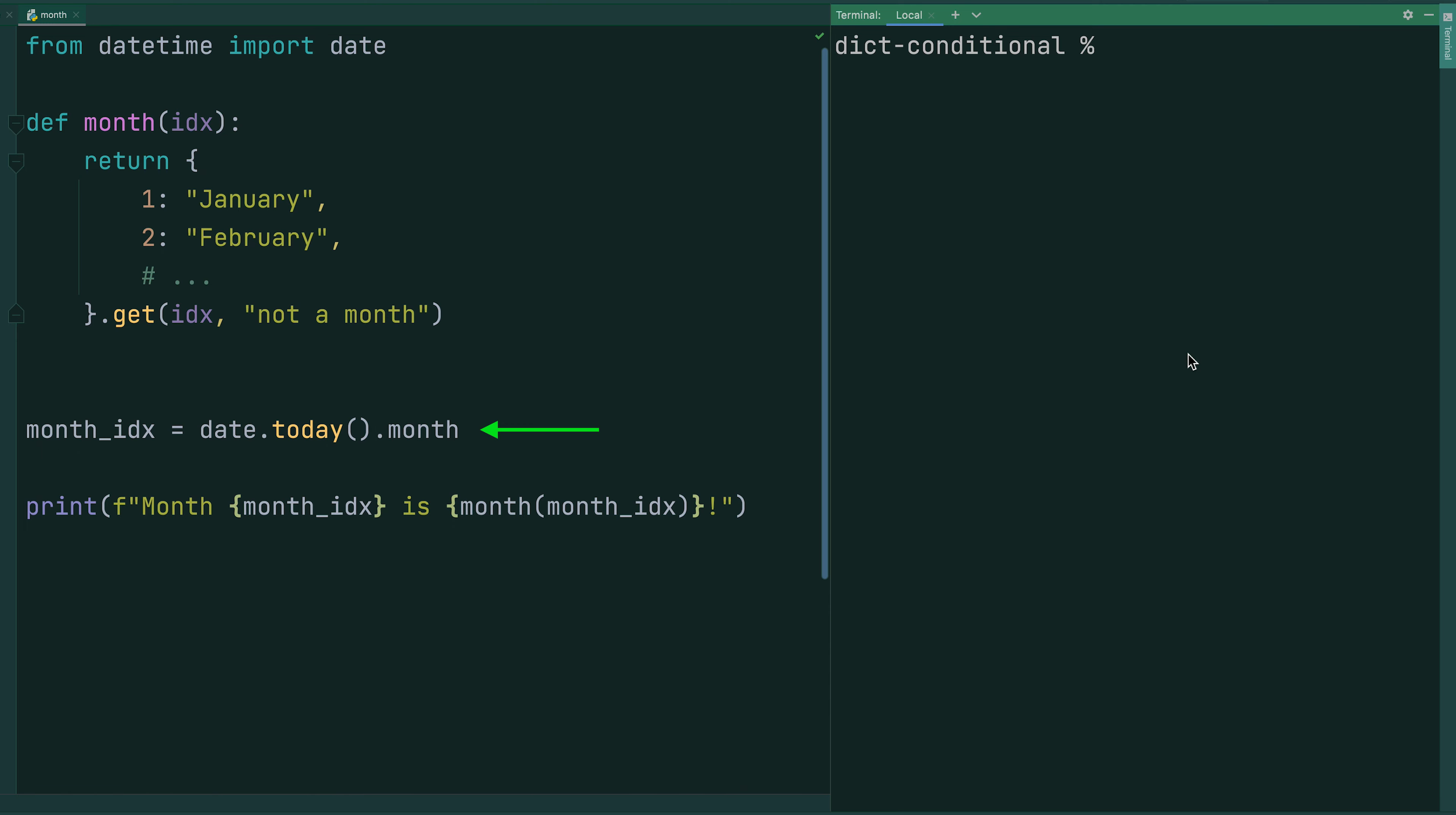First, we obtain the index of the current month using Python's built-in date module. At the time of recording this video, it is November, so the variable monthIndex equals 11.